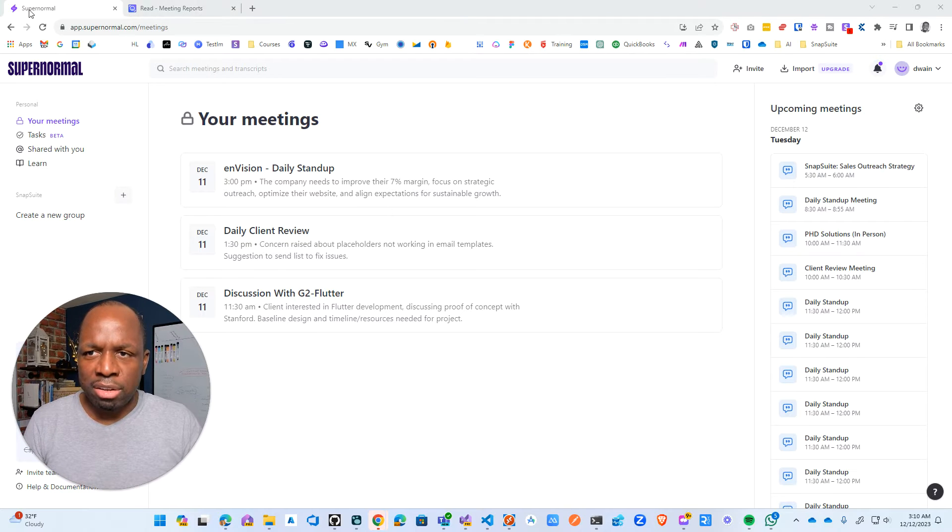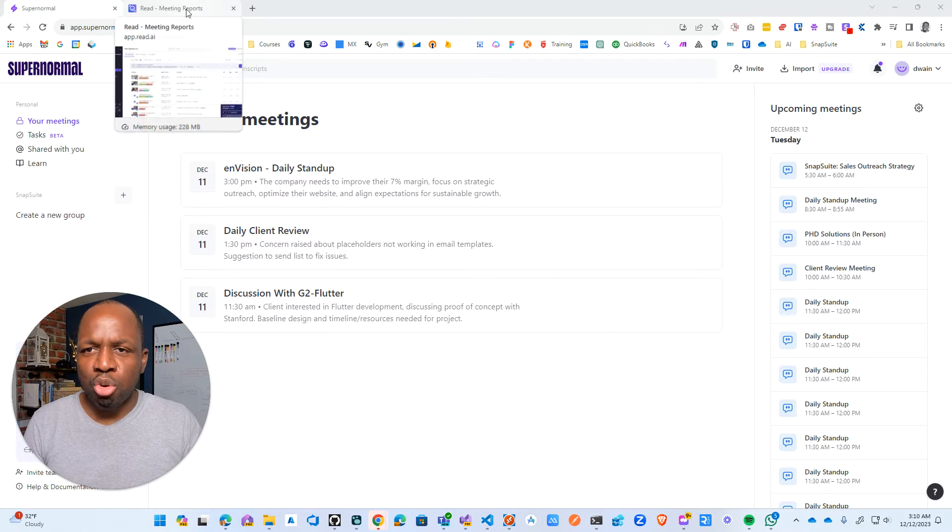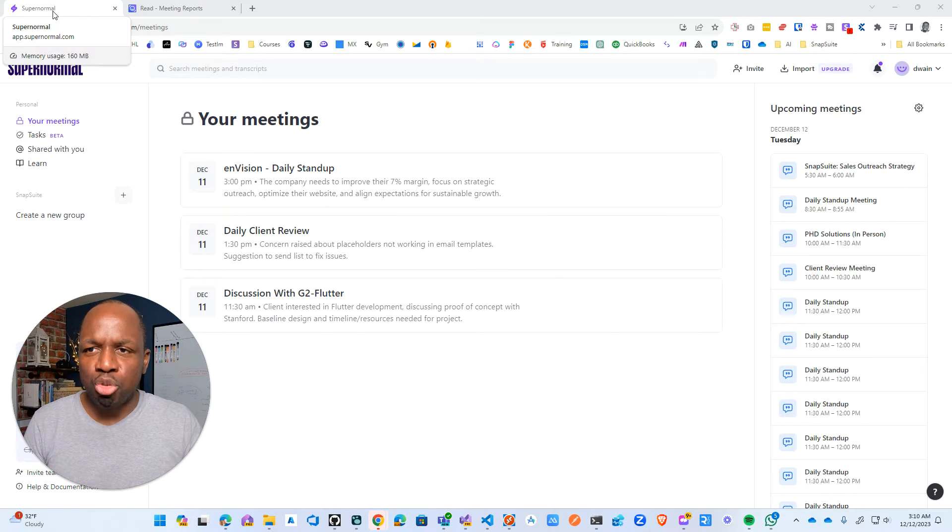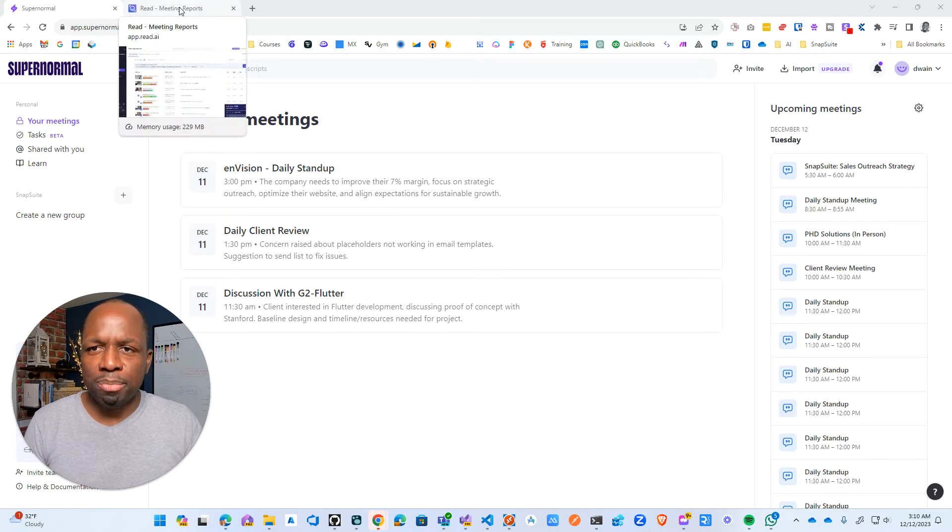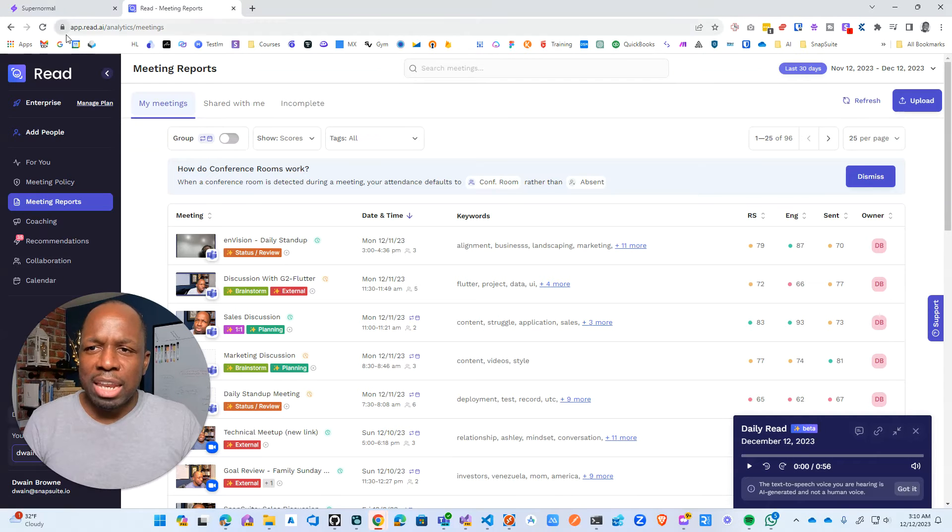And here I have Supernormal, it's kind of a weird name, isn't it? And then Read AI.